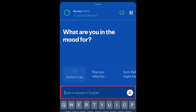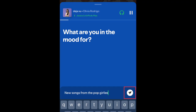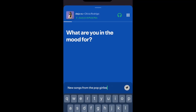Then type in what you want to hear. You can request a certain artist, genre, vibe, etc. and let the DJ know what you're in the mood for. Then tap the send button. The DJ will then begin playing music based on what you've requested.